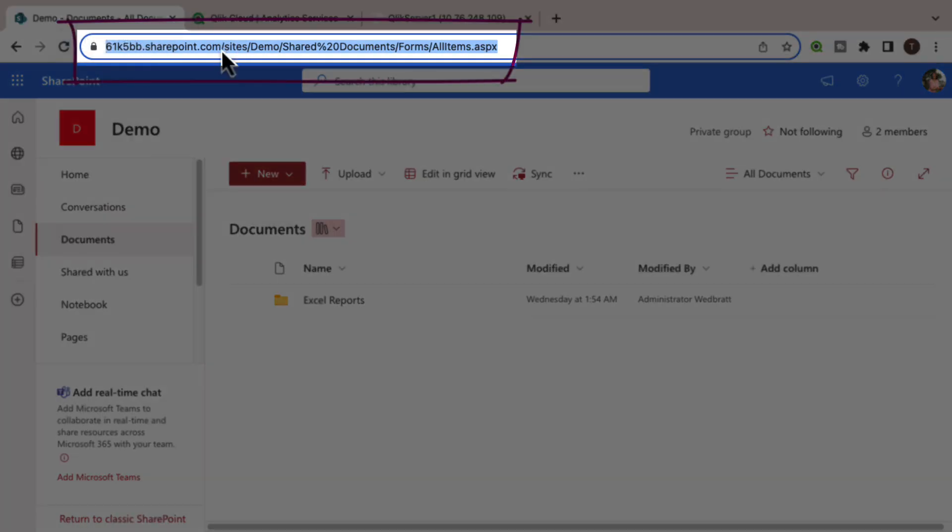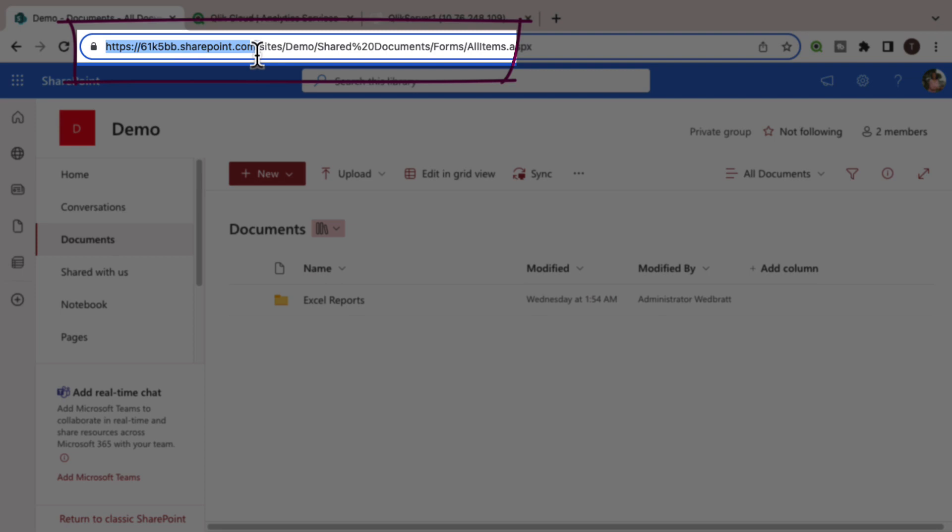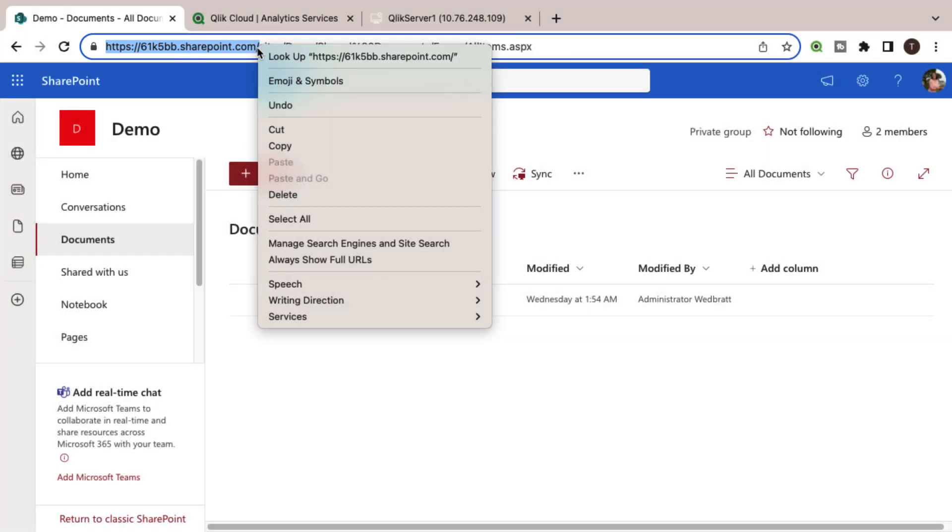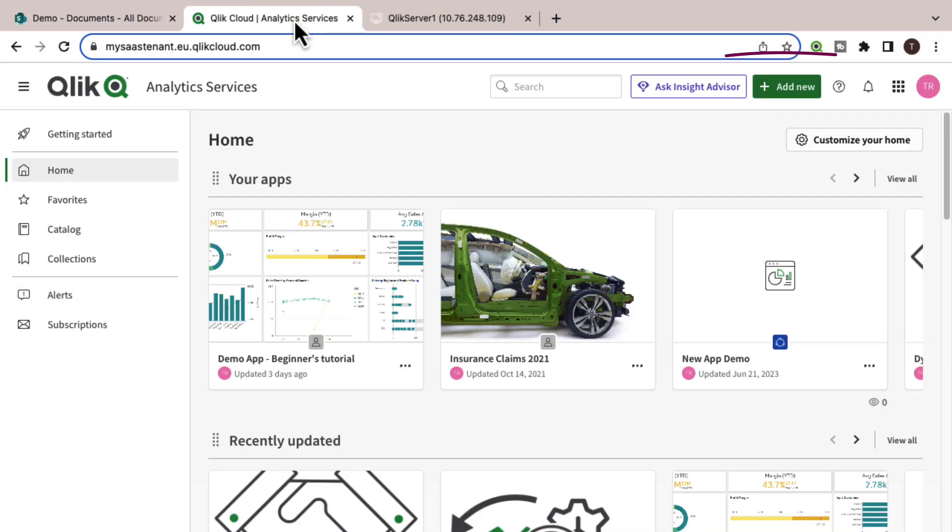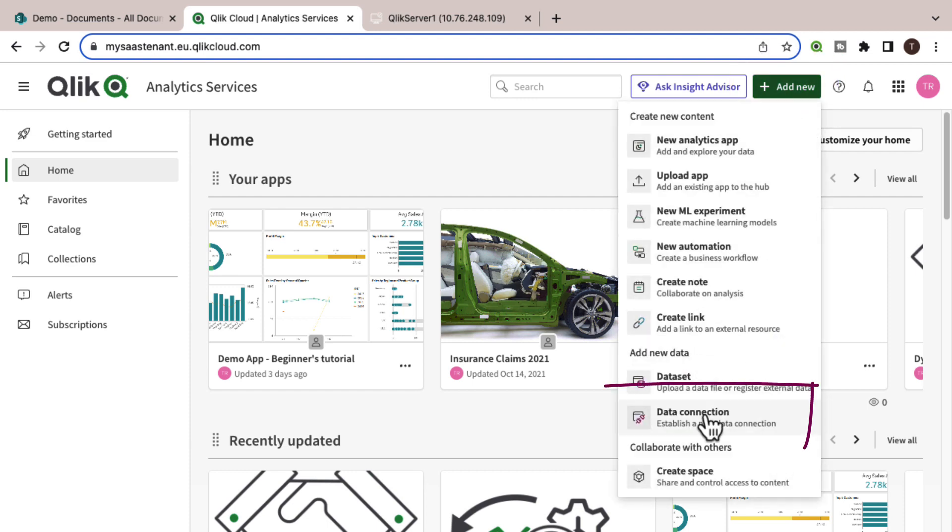Starting from SharePoint, identify the base URL. In Qlik Cloud, add a new data connection.